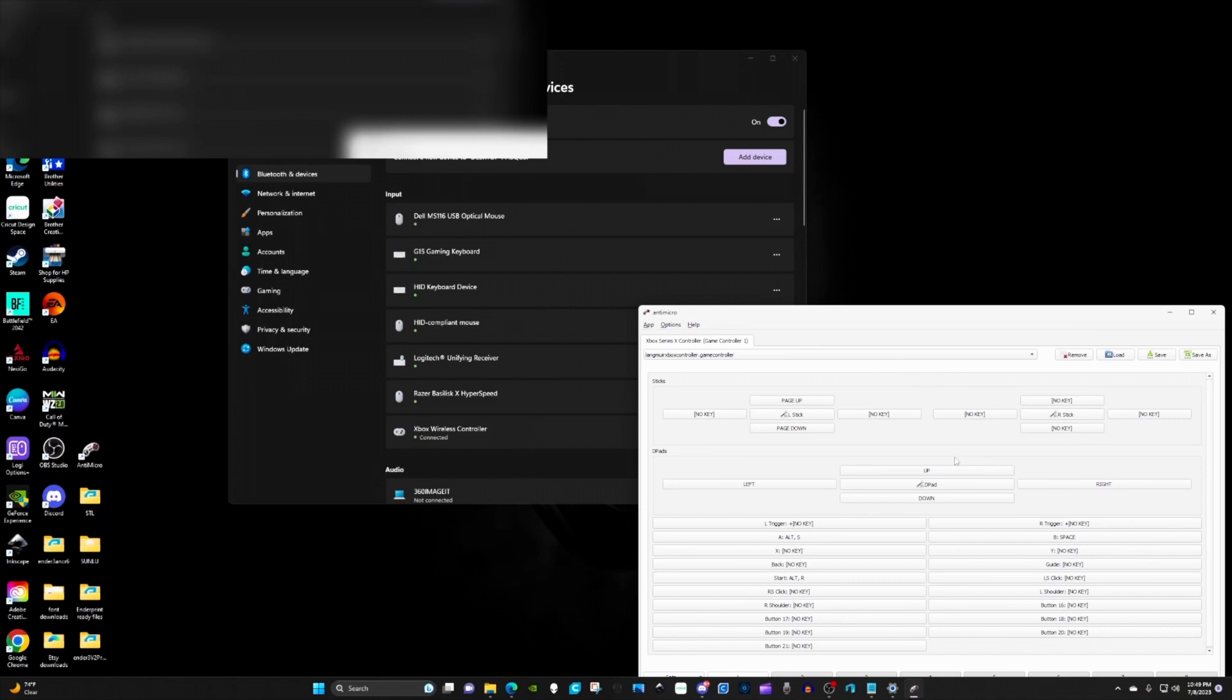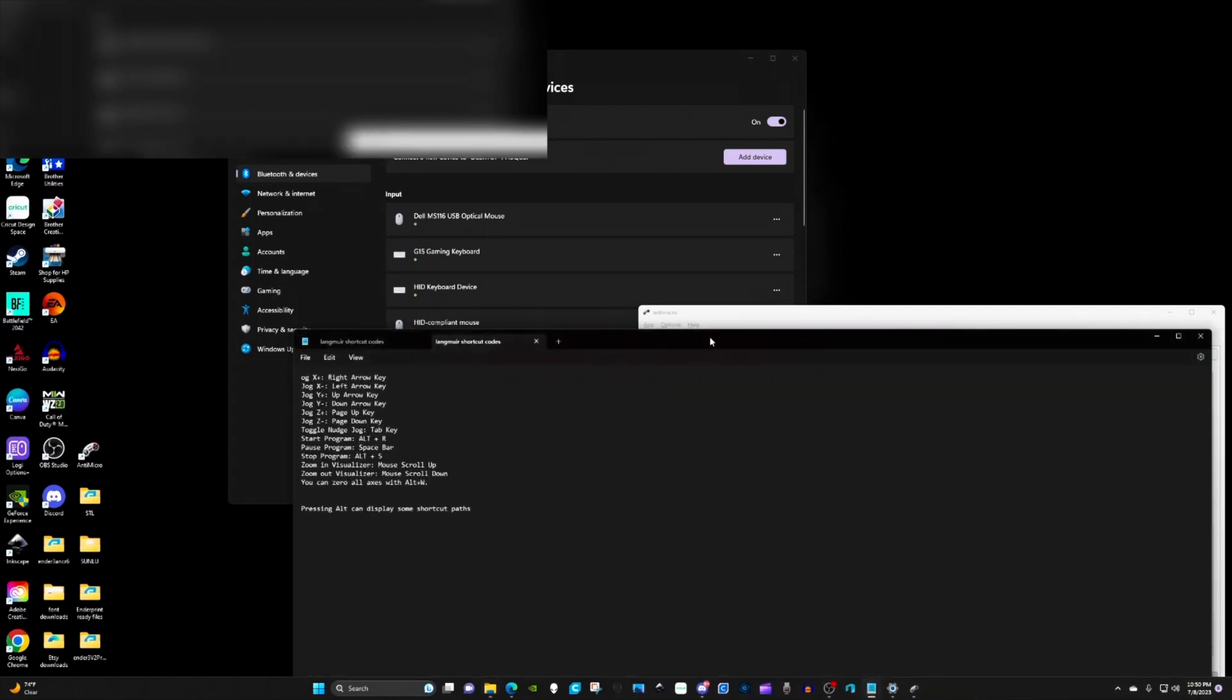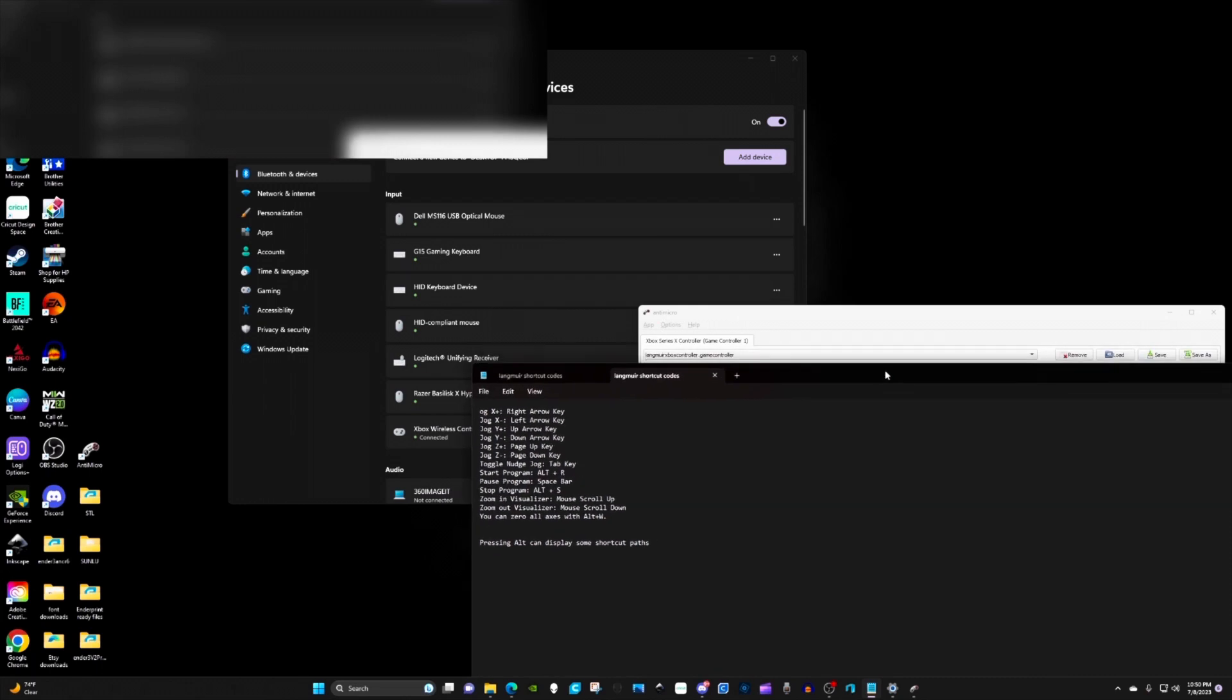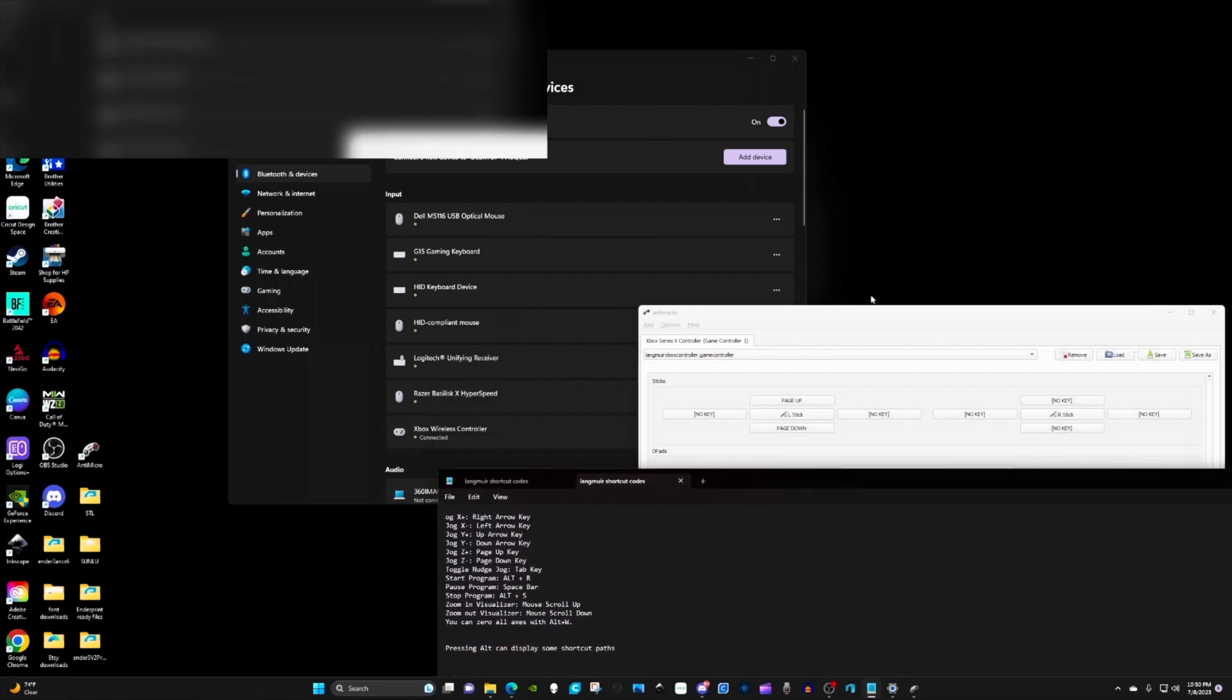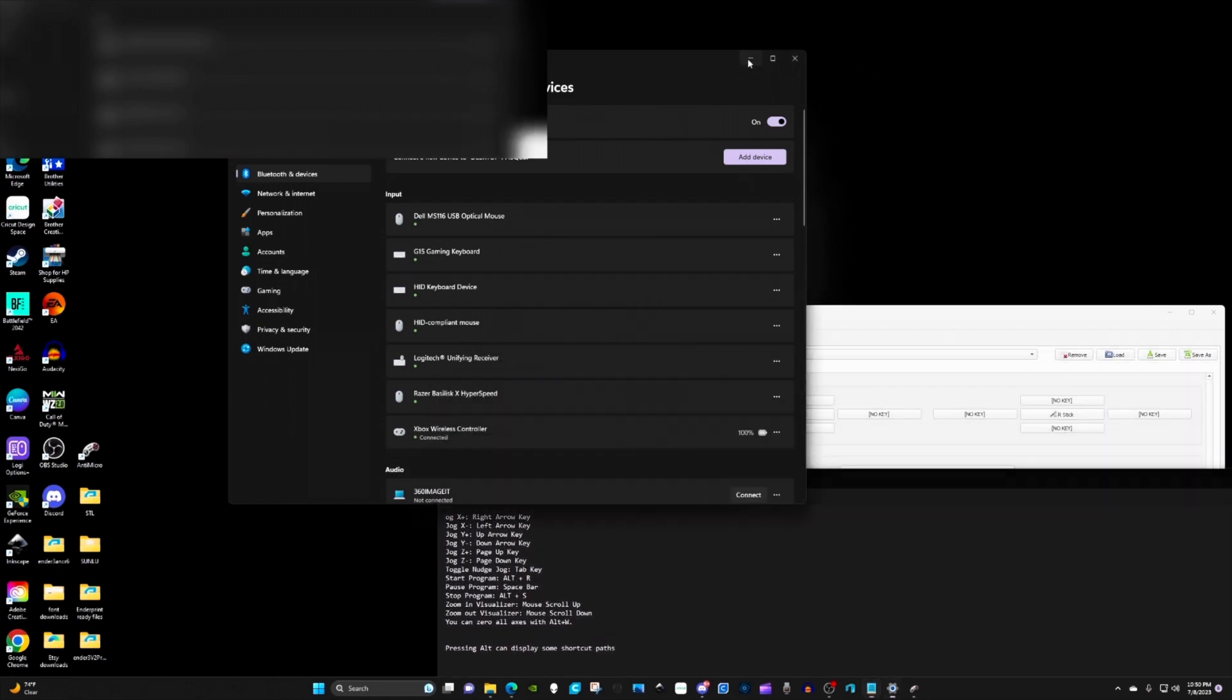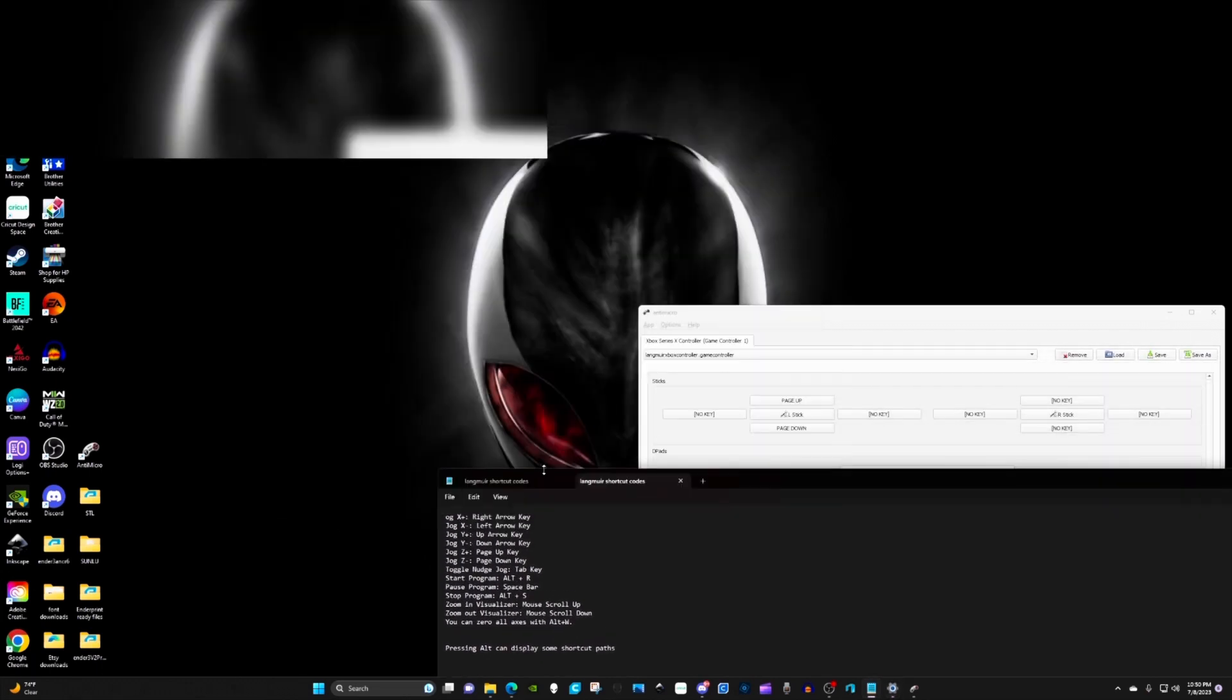We're going to bring up the shortcut list and I'll include that in the description as well. It's going to have these commands right here. Trying to remember alt plus R to start the program is really hard. That's the benefit of having this controller.